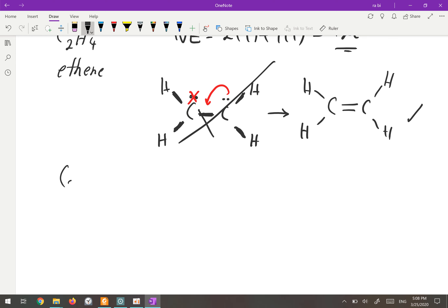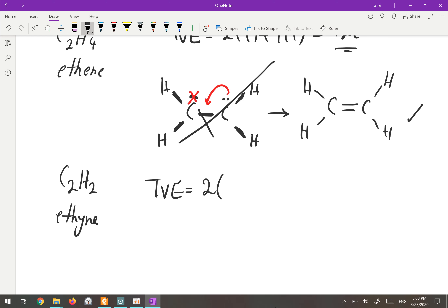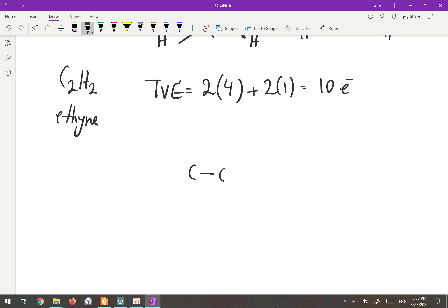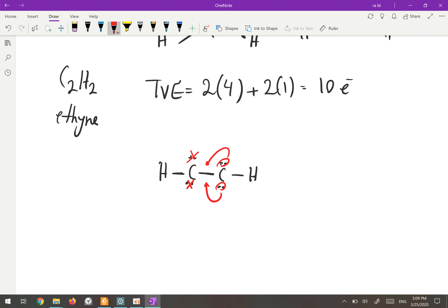C2H2 is an alkyne — ethyne. Total valence electrons: two carbons times four plus two hydrogens gives 10 electrons. We connect the two carbons with a single bond and add one hydrogen to each. Both carbons need lone pairs to become octet, but counting gives 14 electrons — four extra — so we cancel two lone pairs and bring them between the carbons, forming a triple bond: H–C≡C–H.